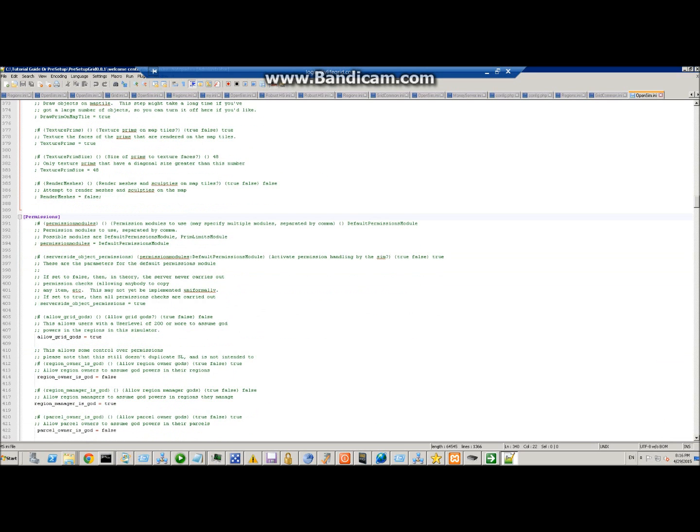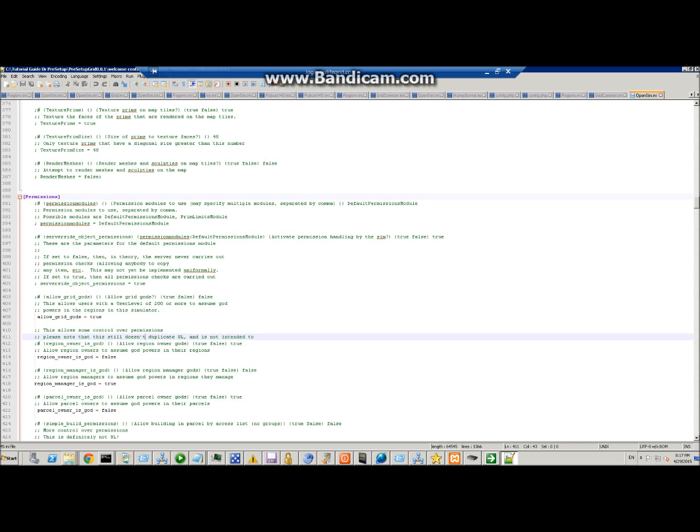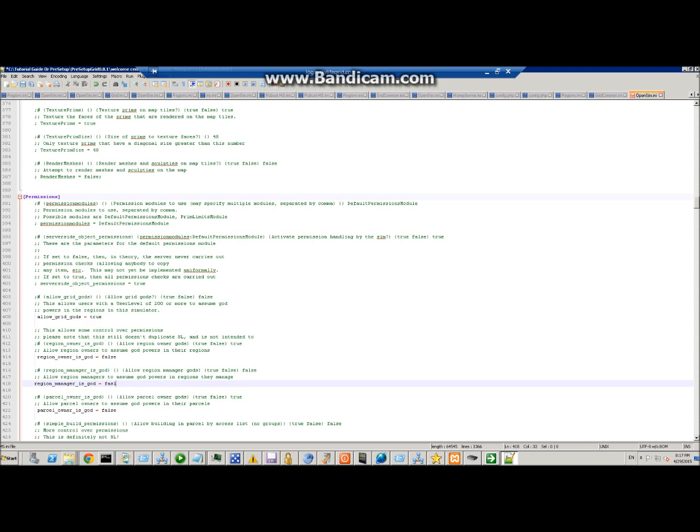Here is 'allow grid gods true'. This way you can define users level 200, 100, or etc., and they can gain powers in your grid. If you don't want gods at all, you can set that to false.